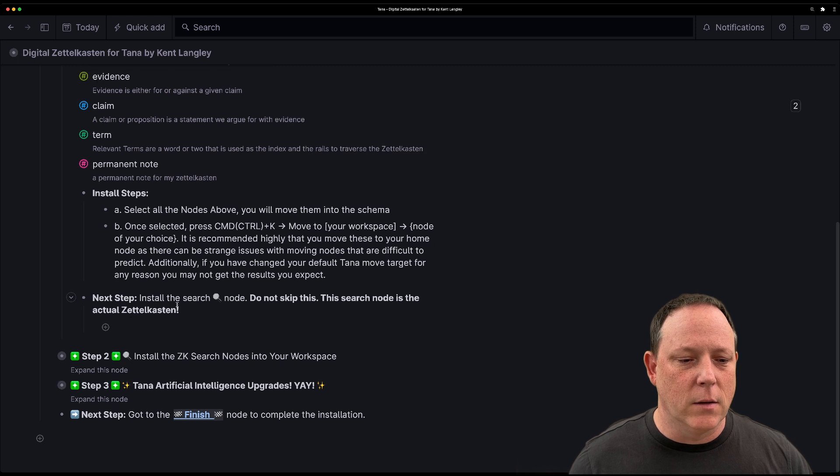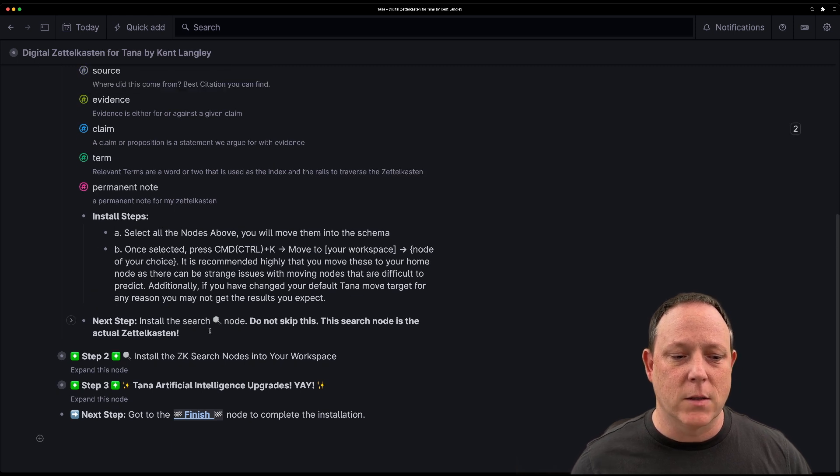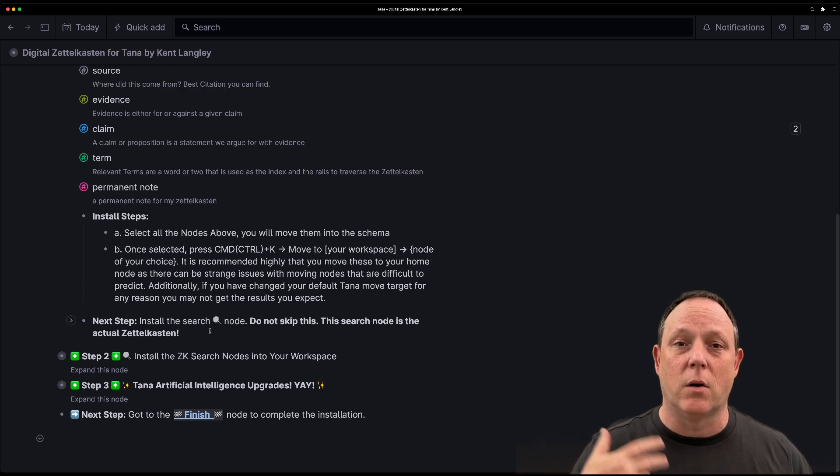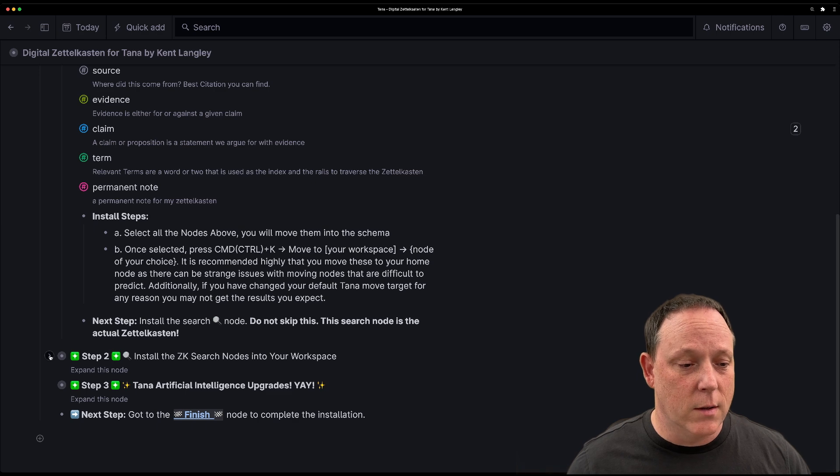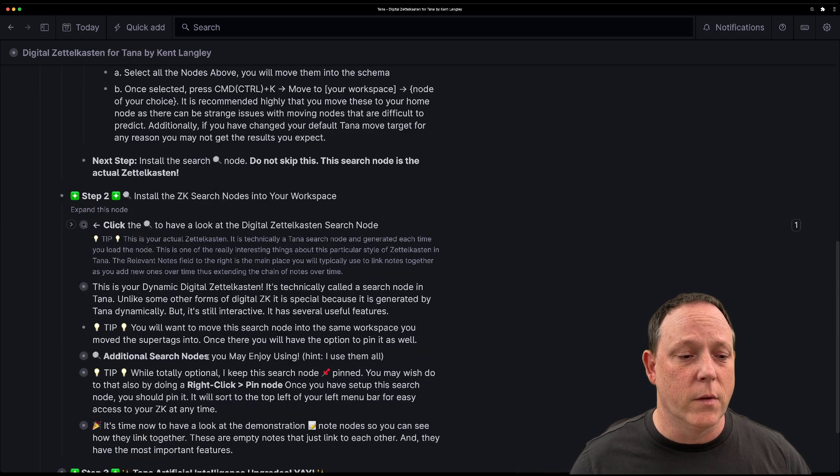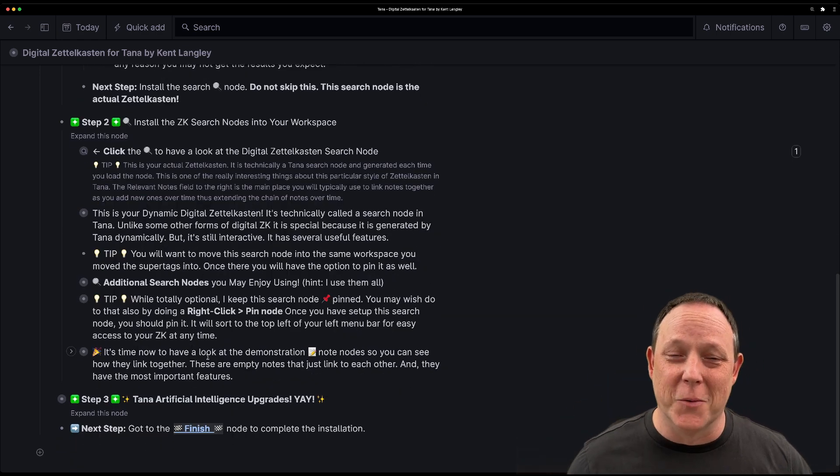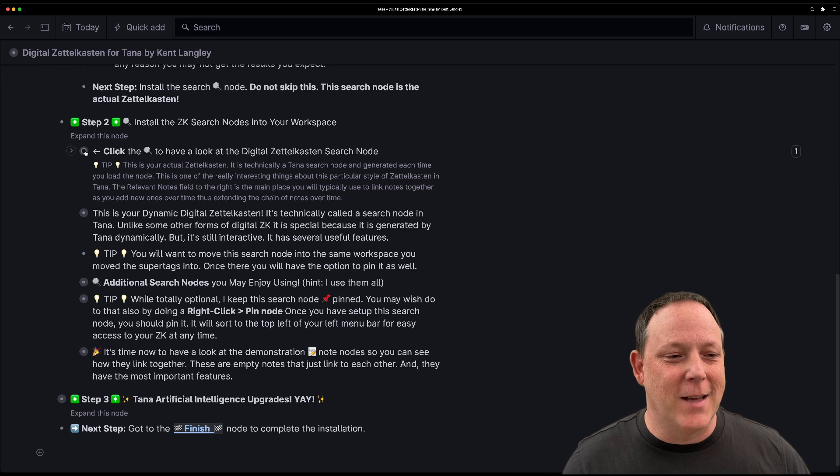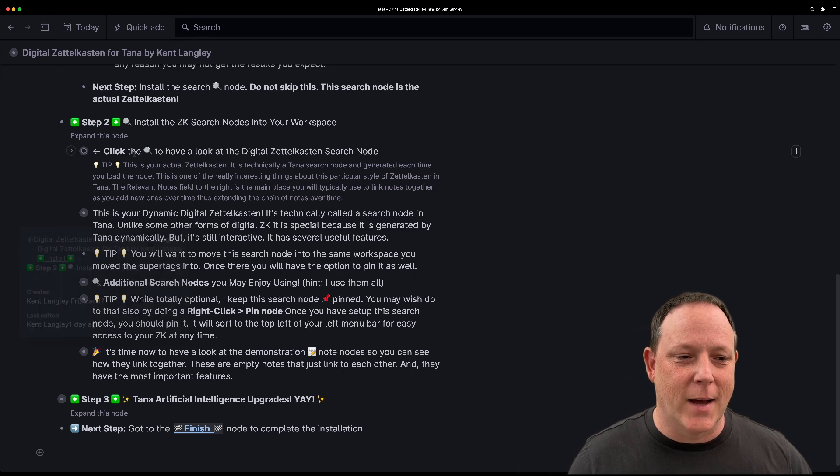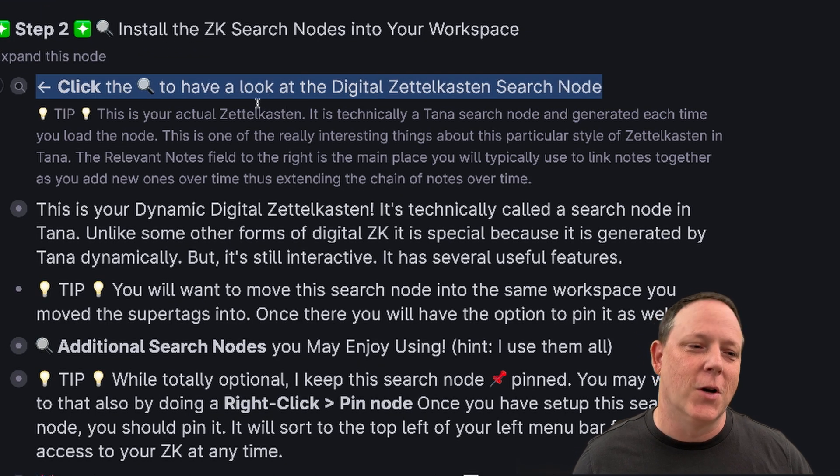And now there's artificial intelligence in there and all kinds of fun things. So really the goal, the primary goal is for you to get these tags into your system and the template import process will do that for you. And then if you take a look here, you're going to be now next looking to install the Zettelkasten search nodes. And there are a few of those, but one of them is really, really important. And that is the actual Zettelkasten itself.